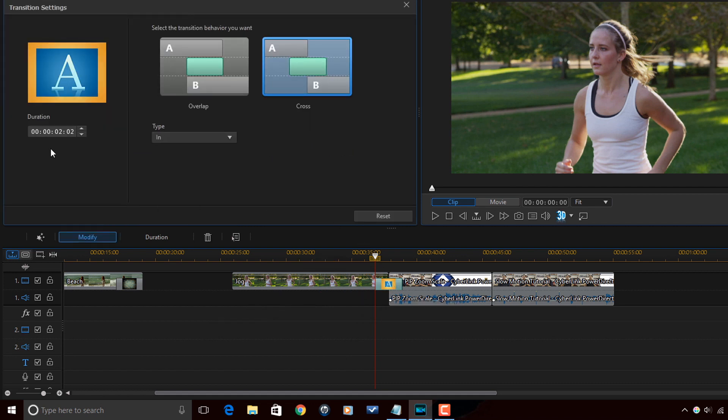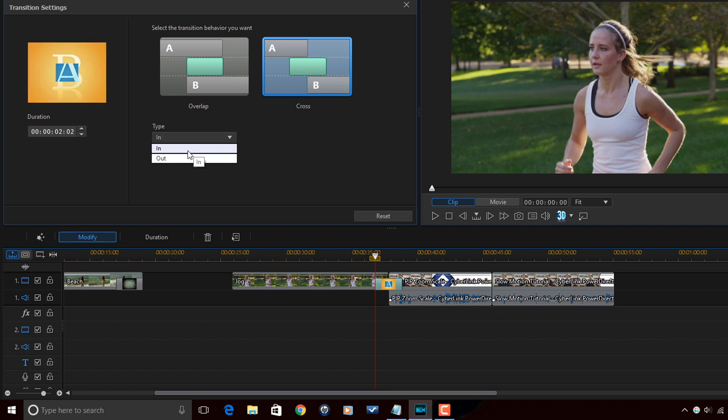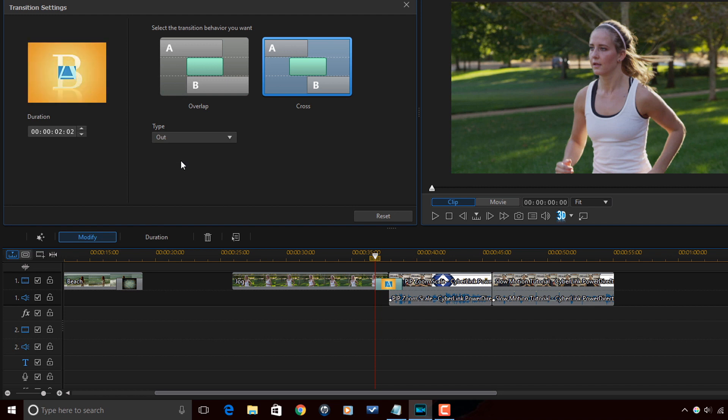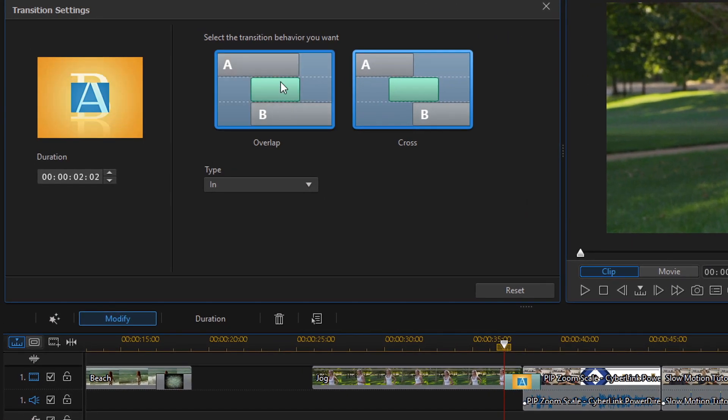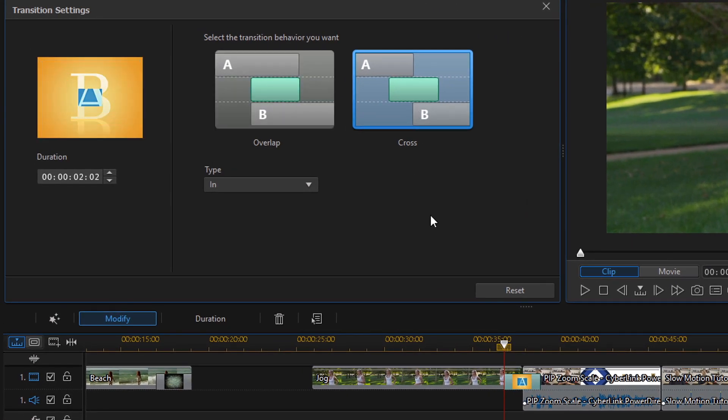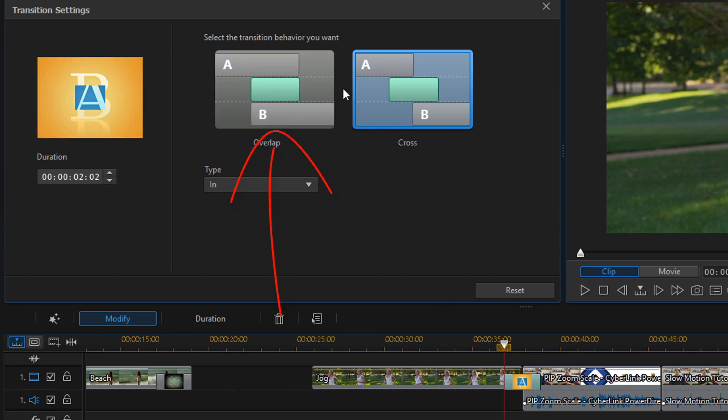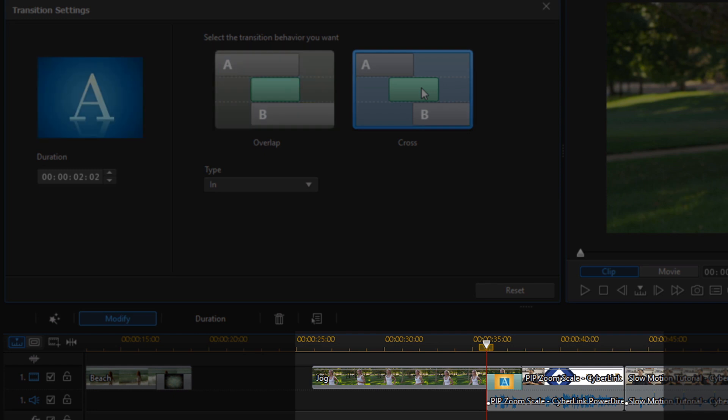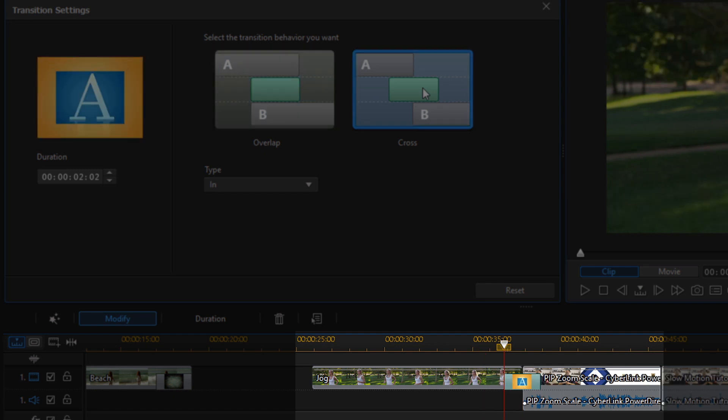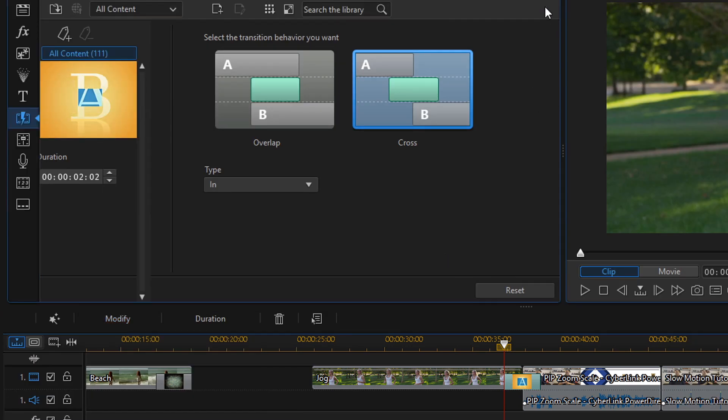And now you see you have the duration. And you have the type like how it's going to, is it going to come in or is it going to go out? But then here you also have overlap and cross. So these are the same options that we set in the defaults. So if you don't want it to cross, you wanted to change it to overlap for some reason, you can click here and you see that it changes it to overlap. So you also have the option to change it if you don't like how you had the default setup. So I'm going to close this.